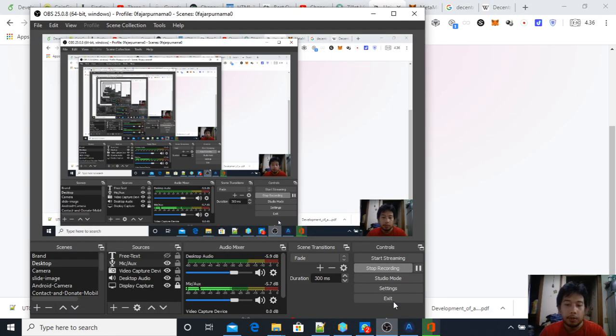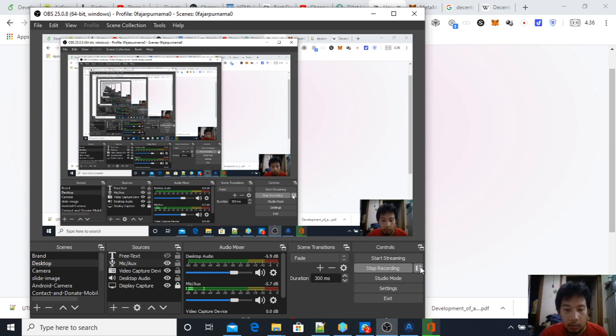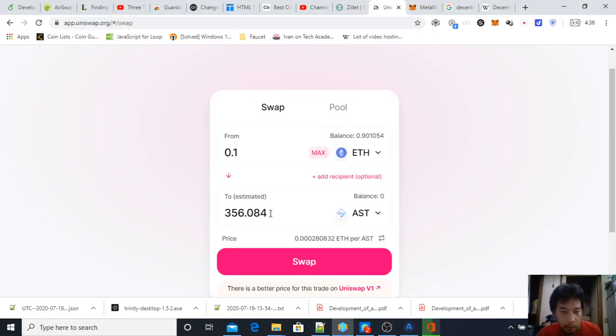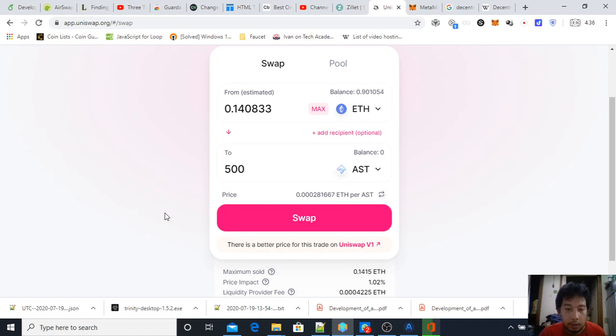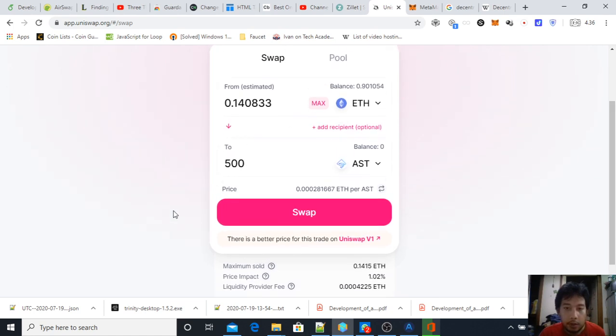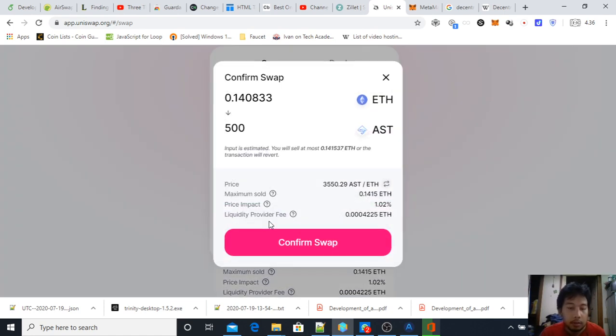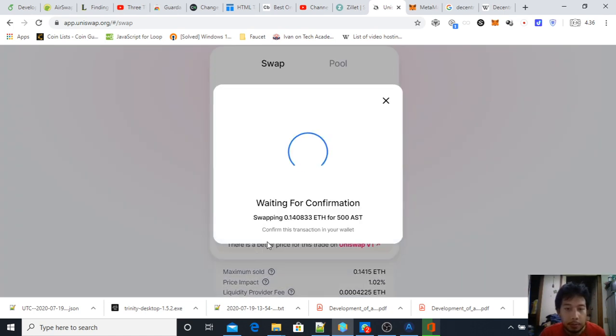I made my decision—I want to buy 500 AirSwap. Just proceed with the swap and then confirm swap.